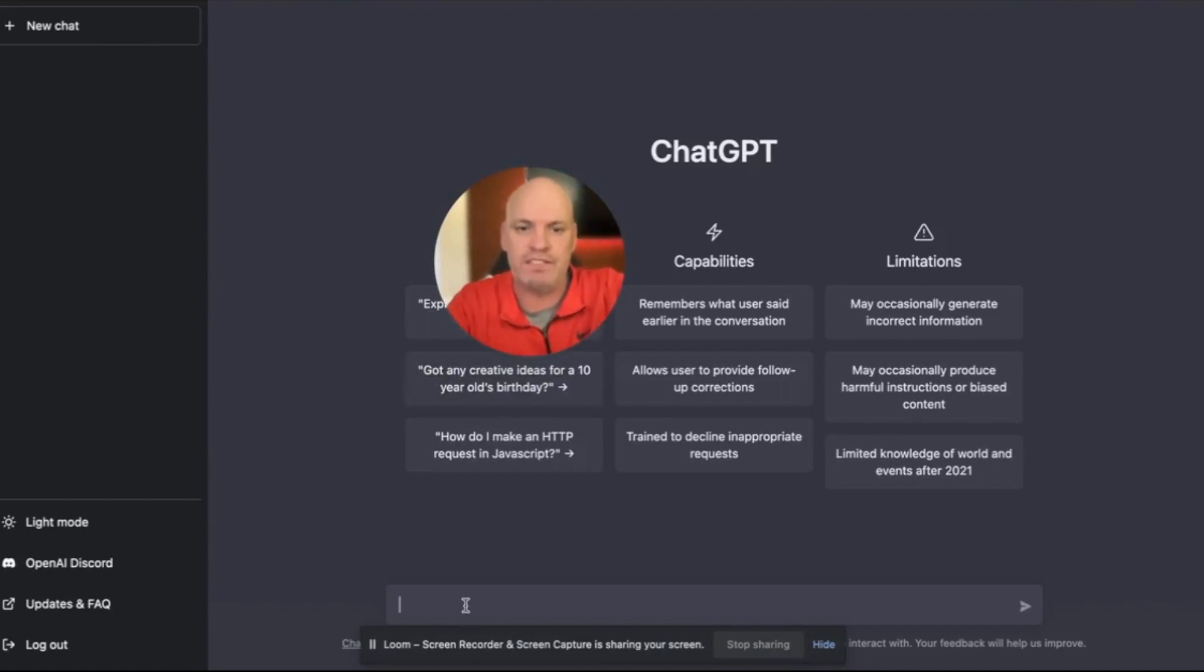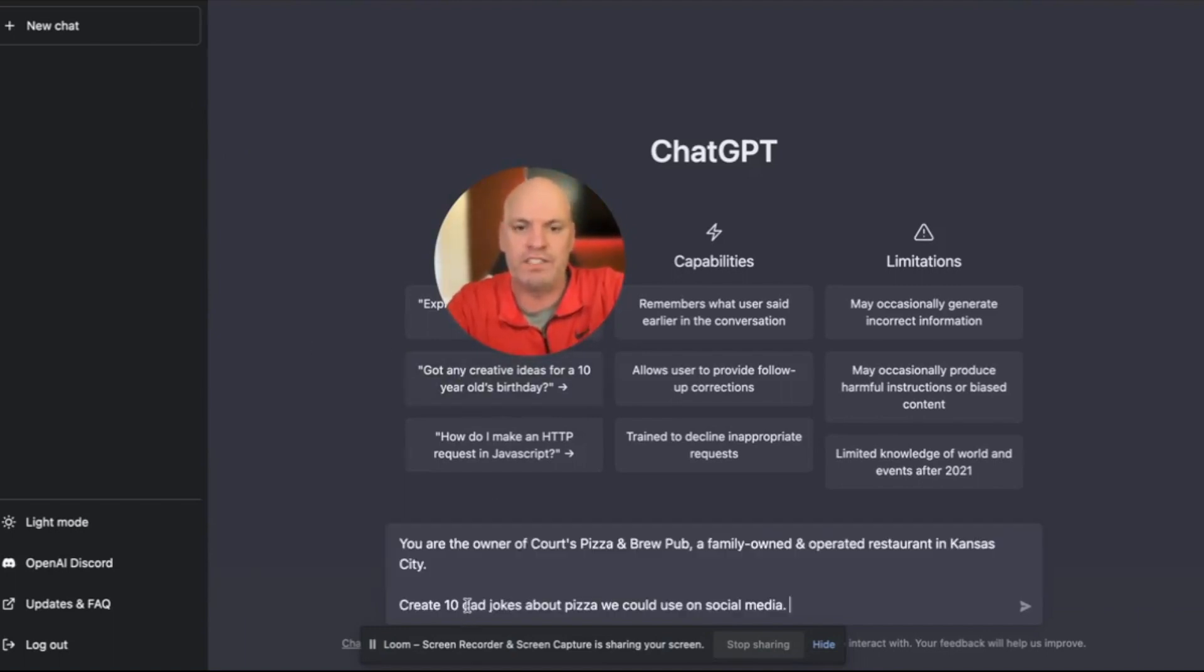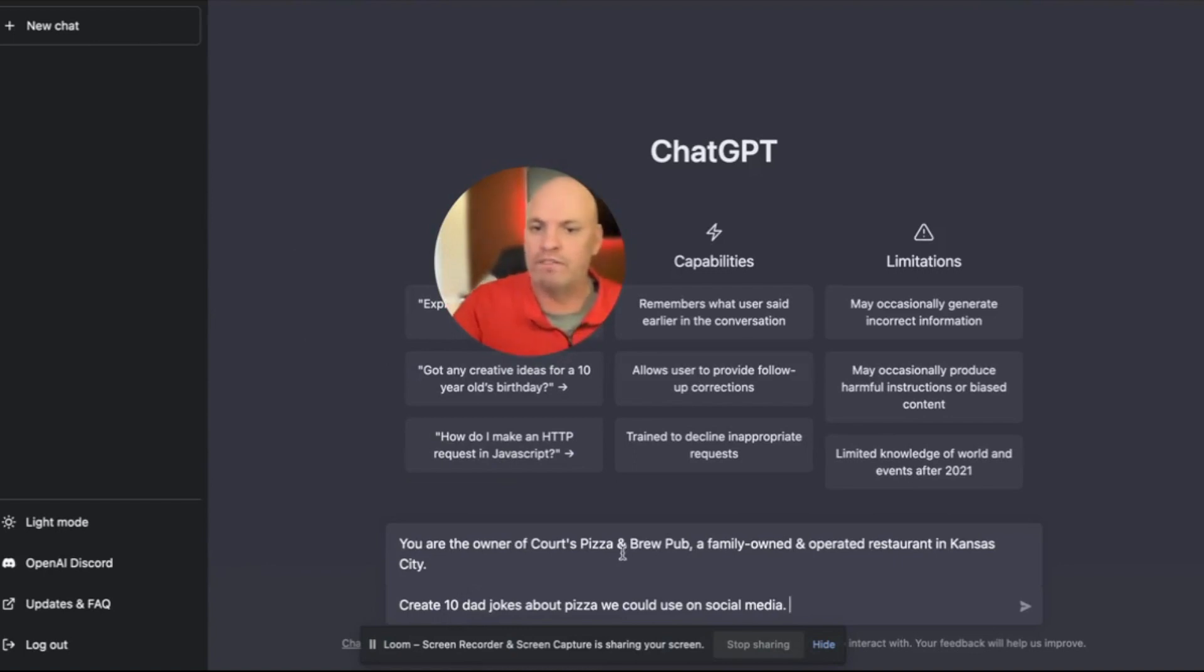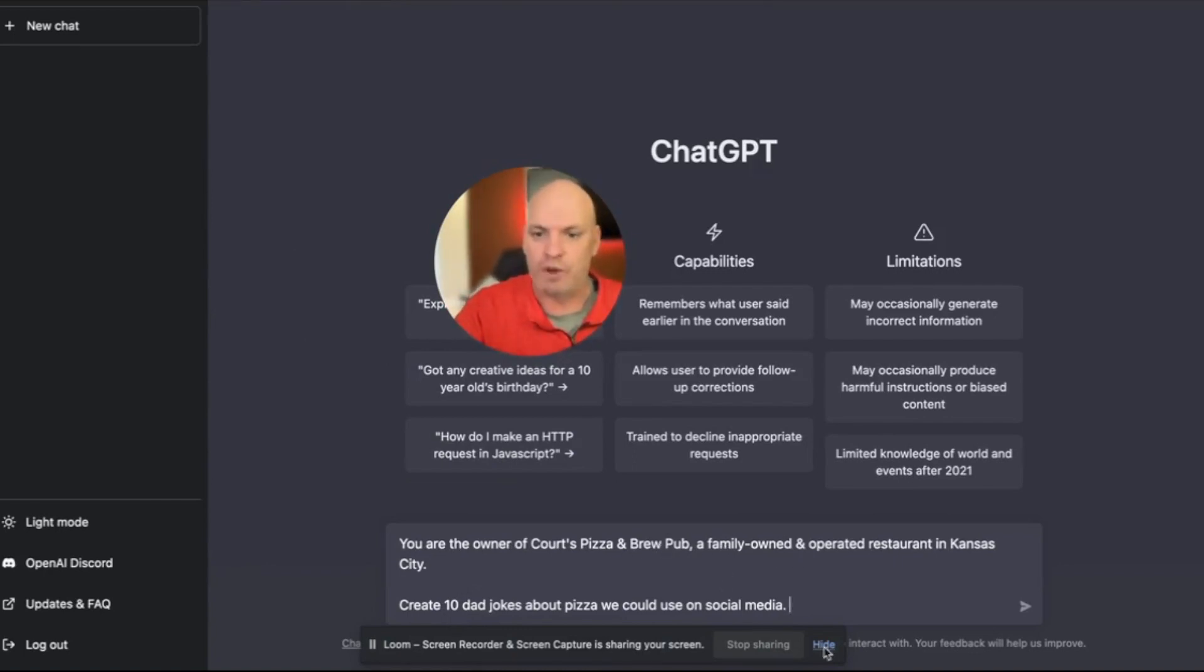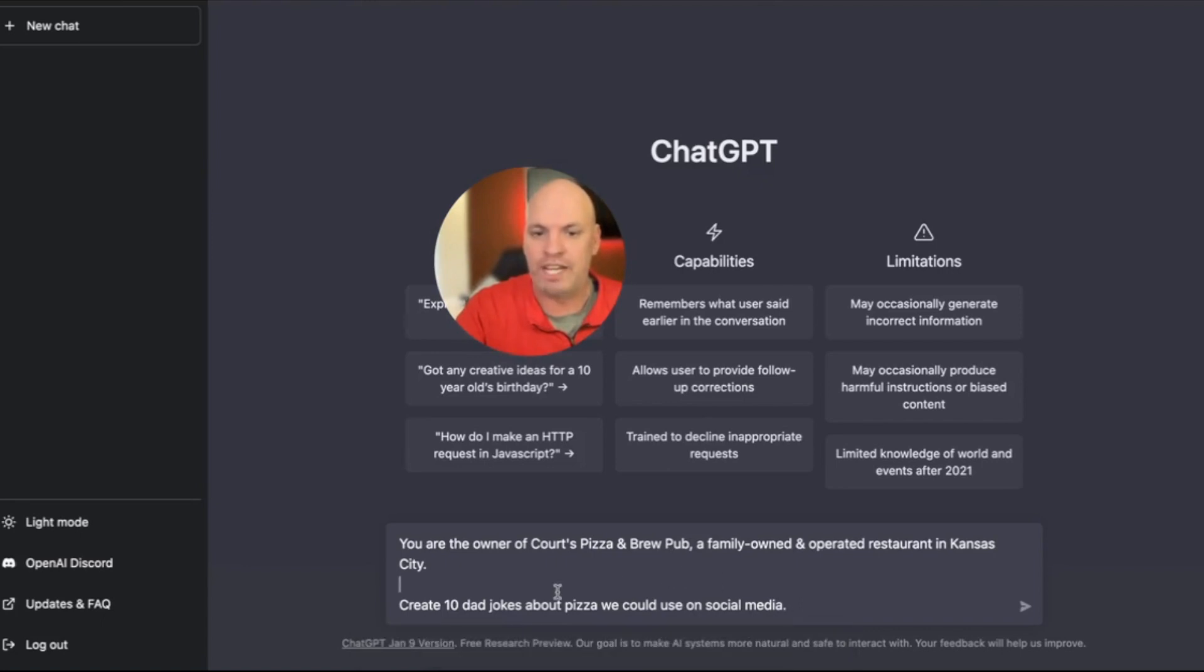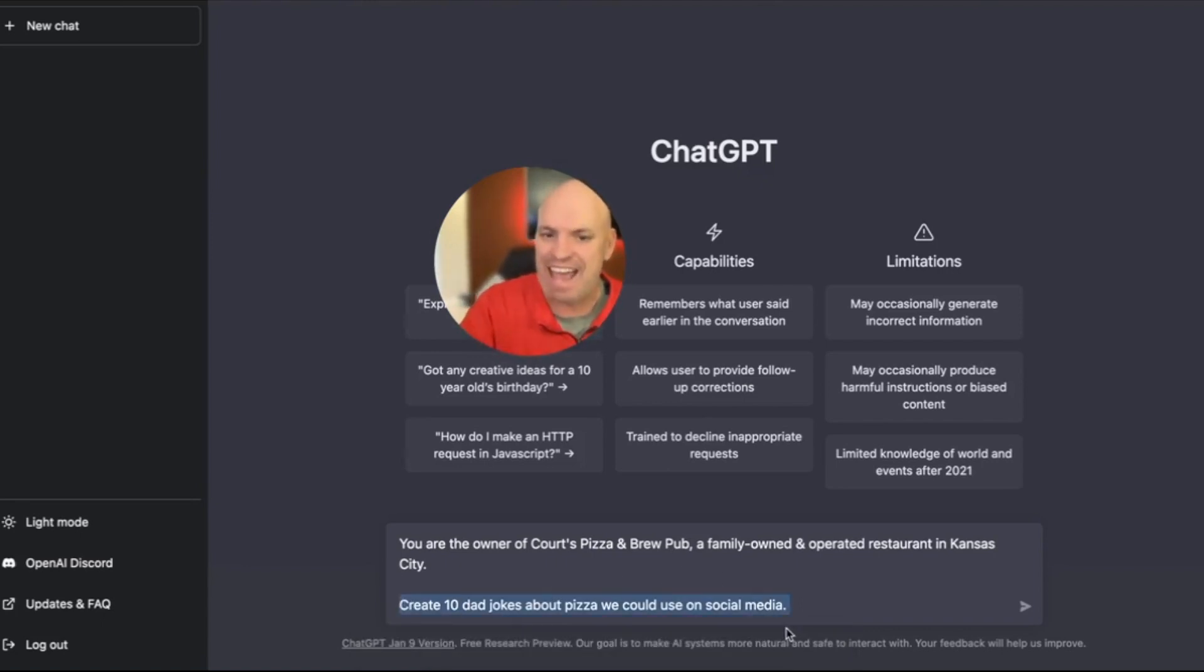I'm going to go to ChatGPT and I'm going to say you are the owner of Quartz Pizza and Brew Pub, a family owned and operated restaurant in Kansas City. So I primed it, I've kind of told it who it is.